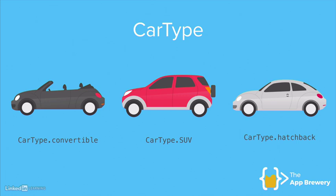And you can see at a glance in the code what it is that we're talking about when we're coding up these different types of cars.